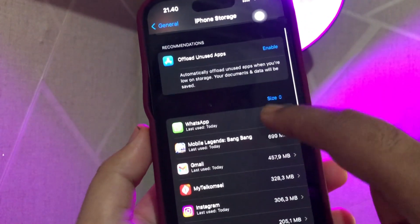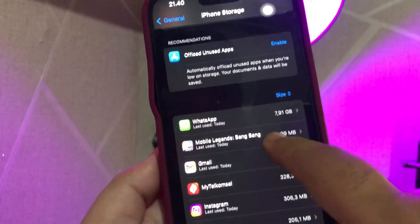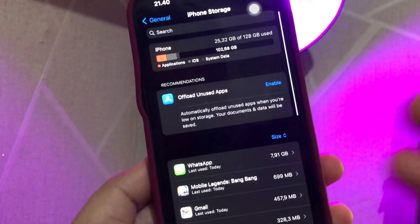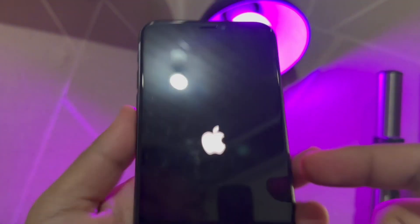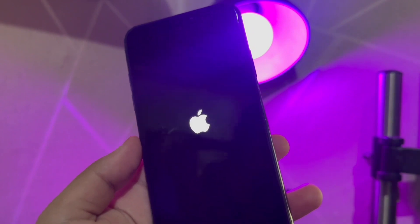Solution five: you can clear iPhone storage to fix this problem. If your iPhone keeps crashing, maybe your iPhone doesn't have enough space to run apps, so you can clear the storage on iPhone by deleting unused apps in Settings. Solution six: for any software or hardware problem you encounter on your iPhone, the first thing people suggest is to force restart your iPhone to fix the issue.